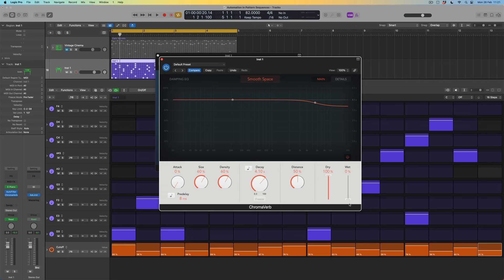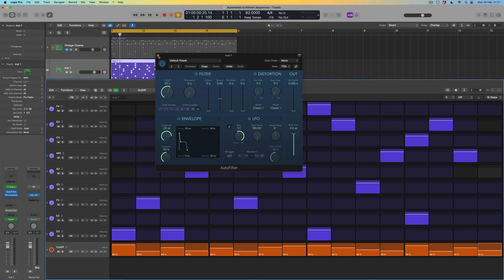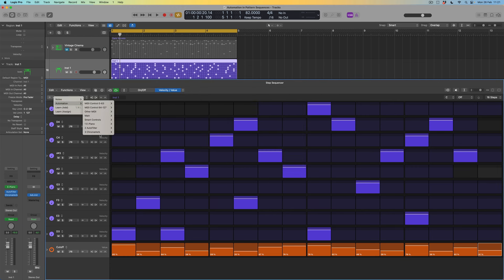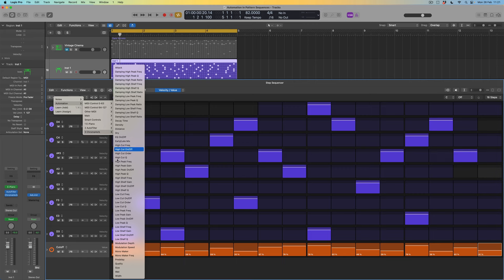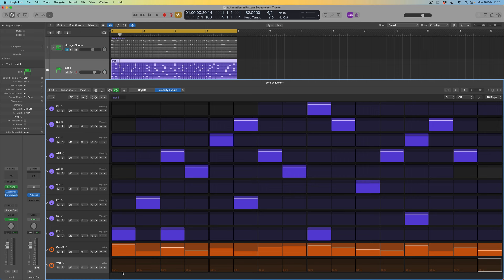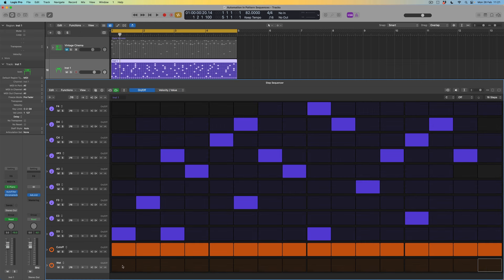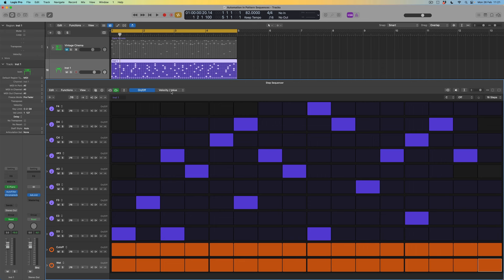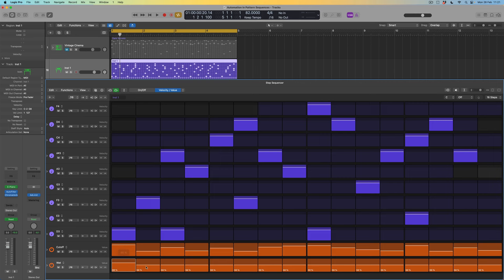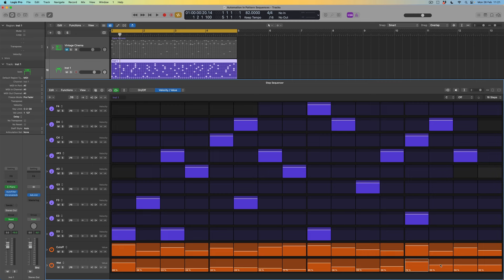Zero would mean no reverb, and 100% would mean maximum reverb. To add this parameter, I come to my automation lanes — I can now see that ChromaVerb has been added. I find the wet mix — the wet amount — here. Again I need to switch on the individual steps I want to automate, then come back to velocity/value and choose the amount of reverb for each step. I'll get a lot of reverb right at the beginning, then it drops away, with a pulse of reverb on each beat and less in the remaining sixteenth notes.